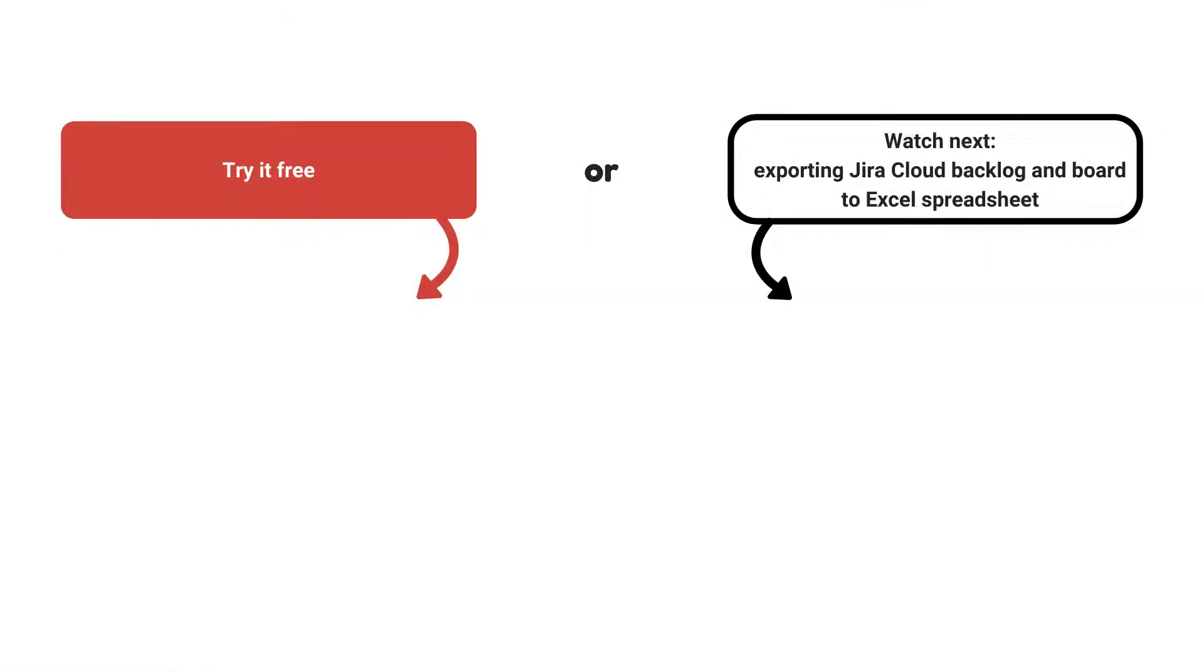Watch the next tutorial and find the link in the description below to try Better Excel Exporter Cloud now for free.